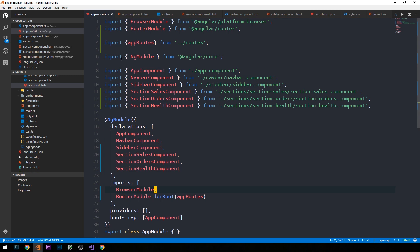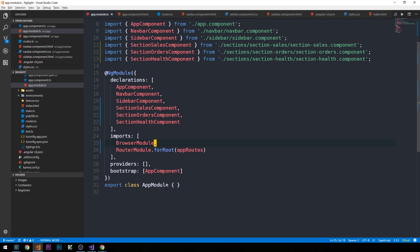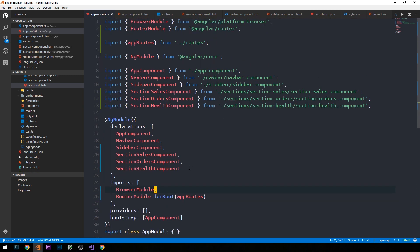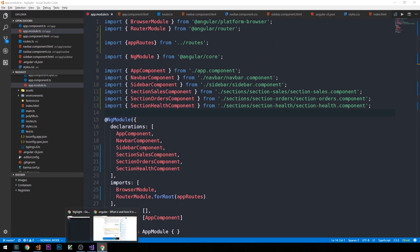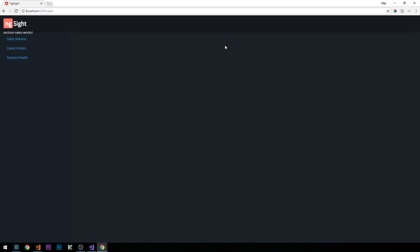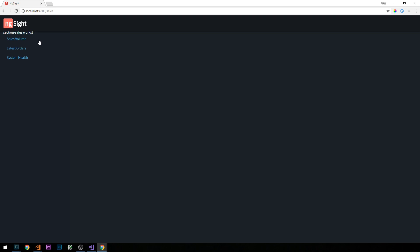That's essentially all we need to do to set up basic routing for our application. If we head back to our app, we can see 'section-sales works' getting called from the sales component we created. The formatting is still off — we need this to display in the central area of the application, so let's fix that quickly and then wire up the links to activate the particular section components.